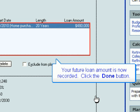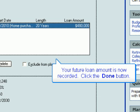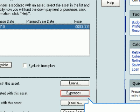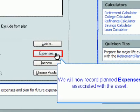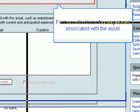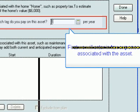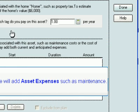Your future loan amount is now recorded. Click the Done button. We will now record planned expenses associated with the asset. First, we will enter in tax expenses associated with the asset. Next, we will add asset expenses such as maintenance.